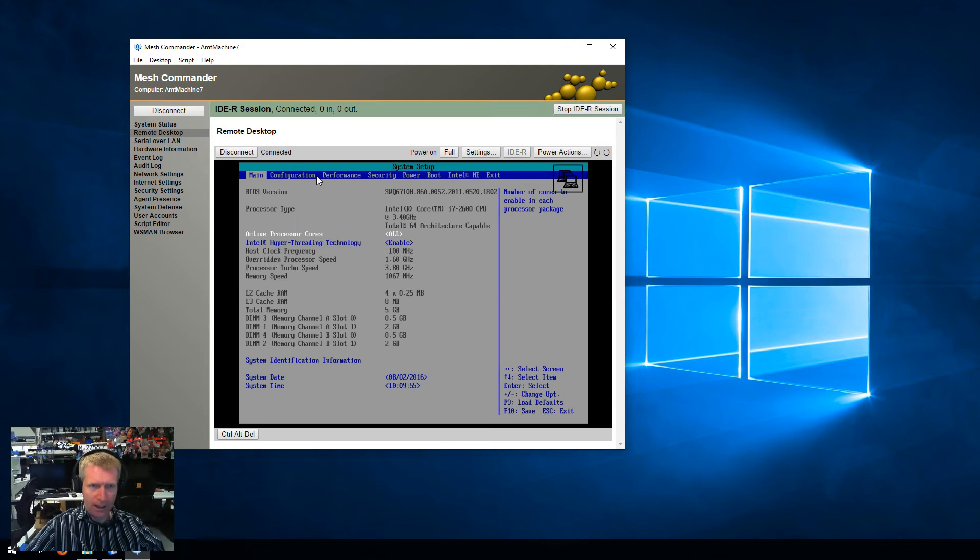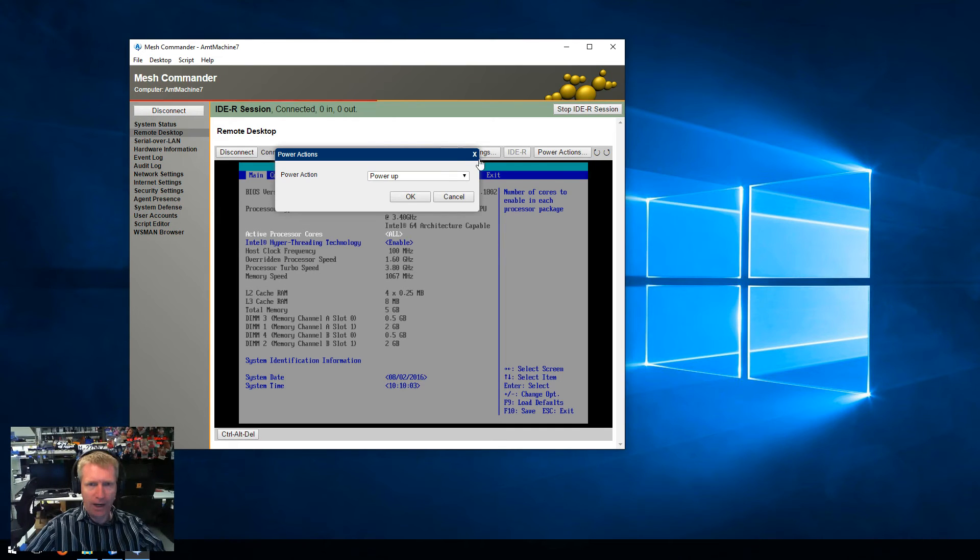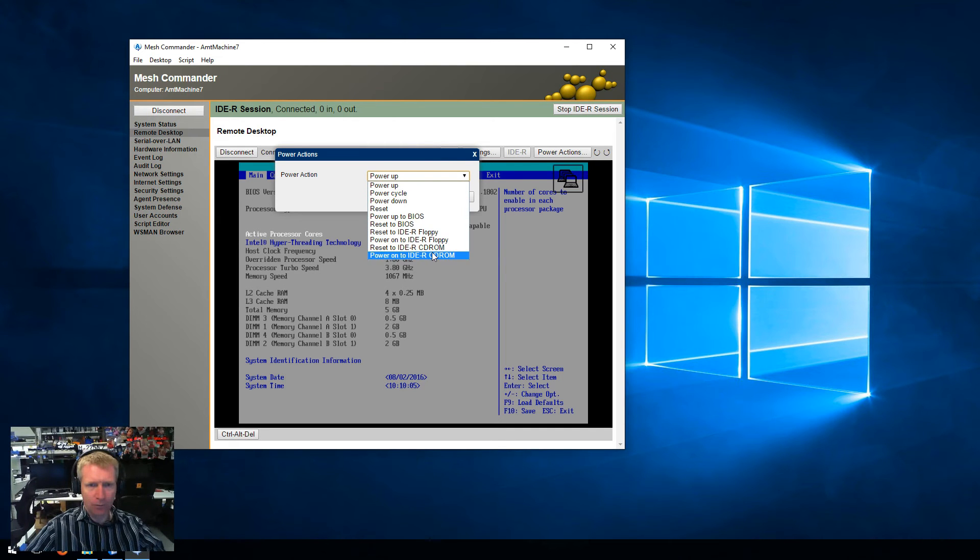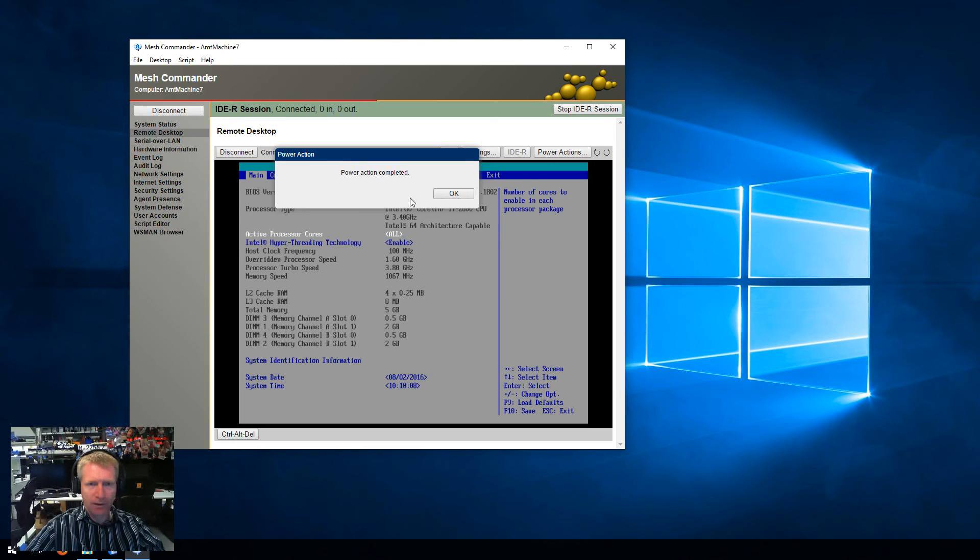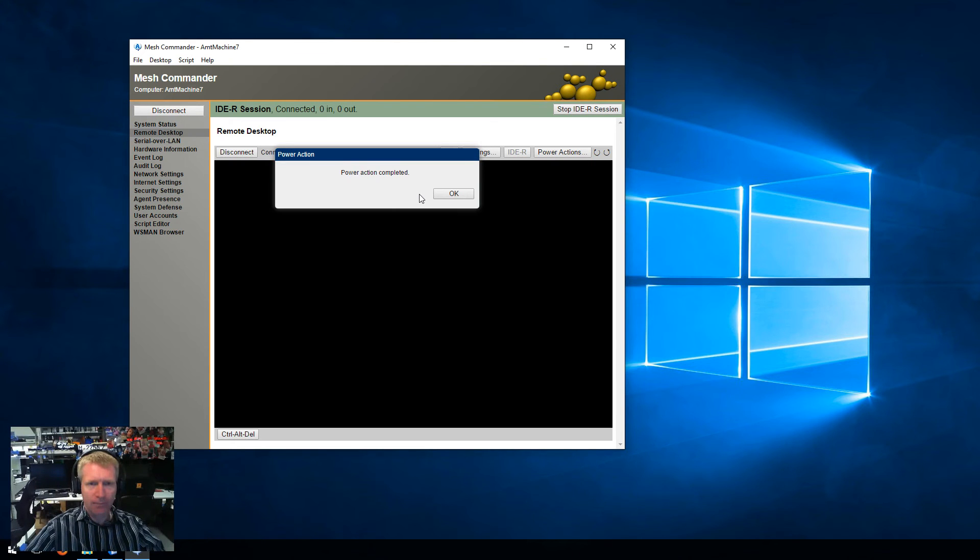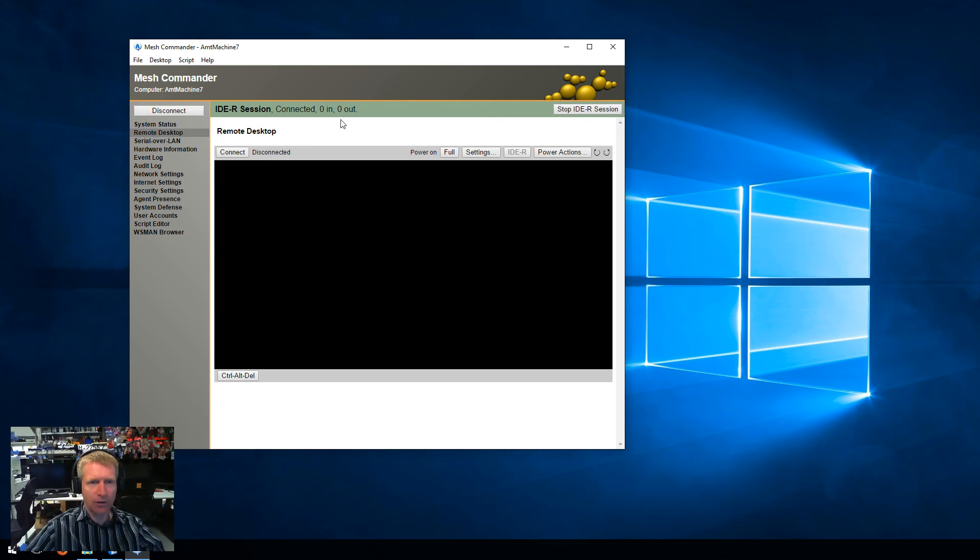So I'm going to click OK. You're going to see the remote IDER session has started. You can stop at any time with the upper right button. And then you click on Power Action, select Reset, for example, to IDER CD-ROM, say OK, and this will force the machine to remotely boot onto this IDER session.